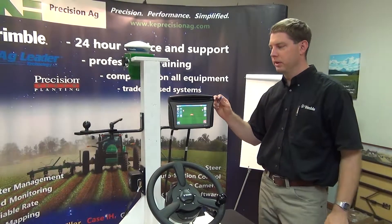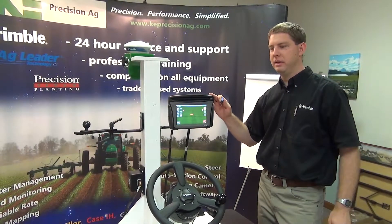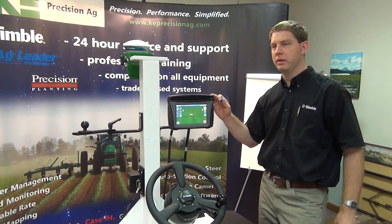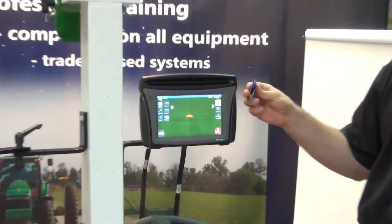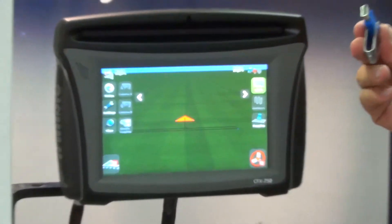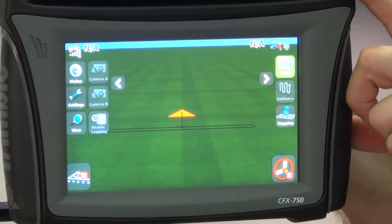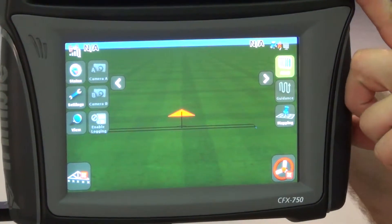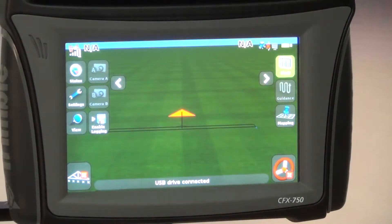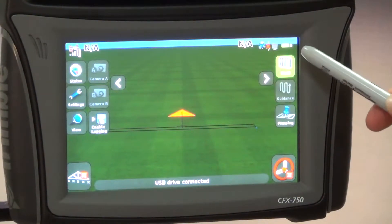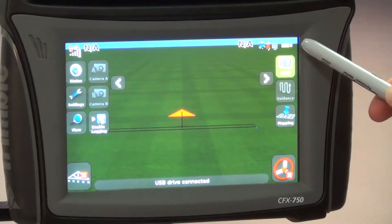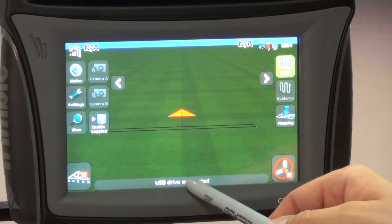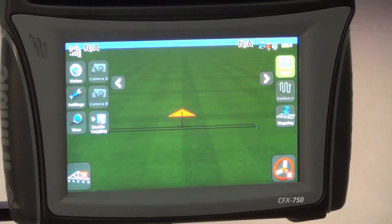In this video we're going to look at saving vehicle configurations. I'm going to take our USB drive and plug it right into the back and we will see a USB drive pops up in the top right hand of the screen and it says USB drive connected.